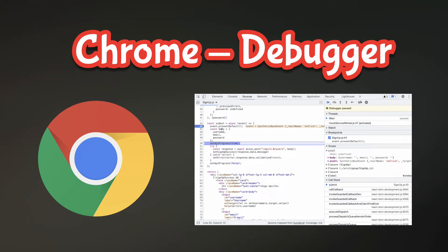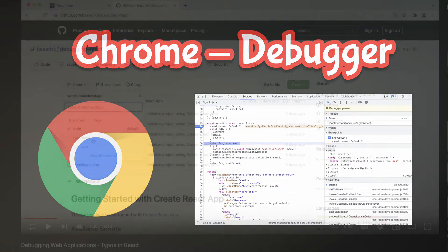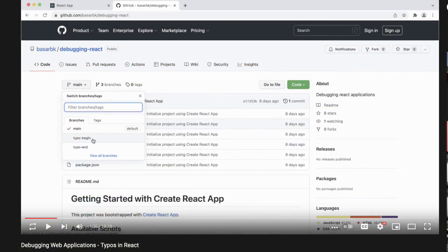Hello, this is Bashar. In this video I will show the Chrome debugger. In the previous video I demonstrated my way of debugging web applications, and in this one I'm going to use the same project. You can find the links for the previous video and repository in the description.